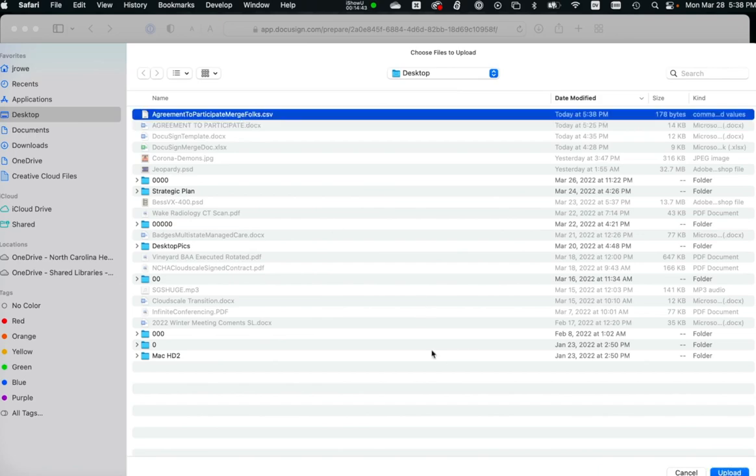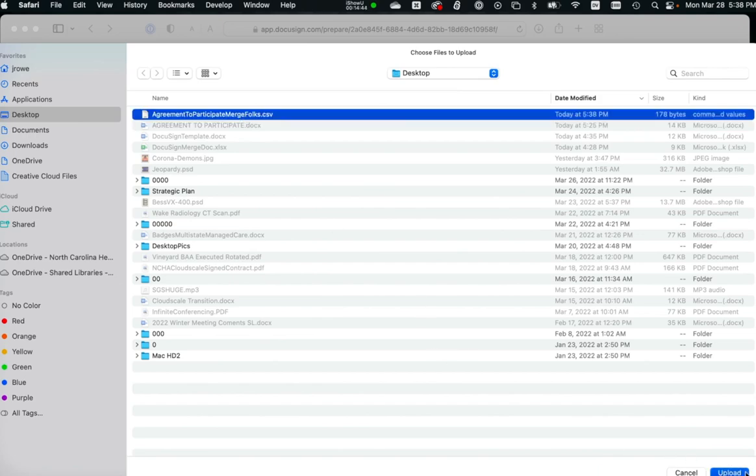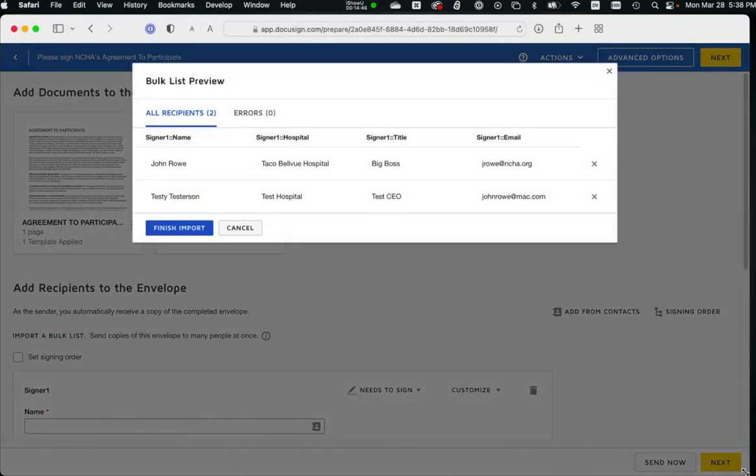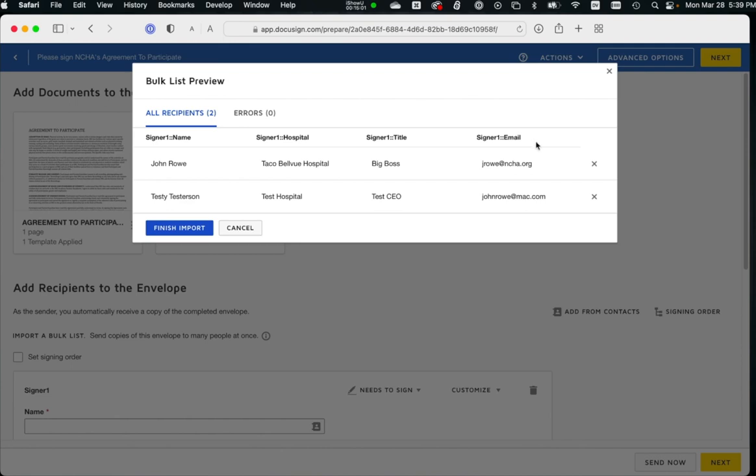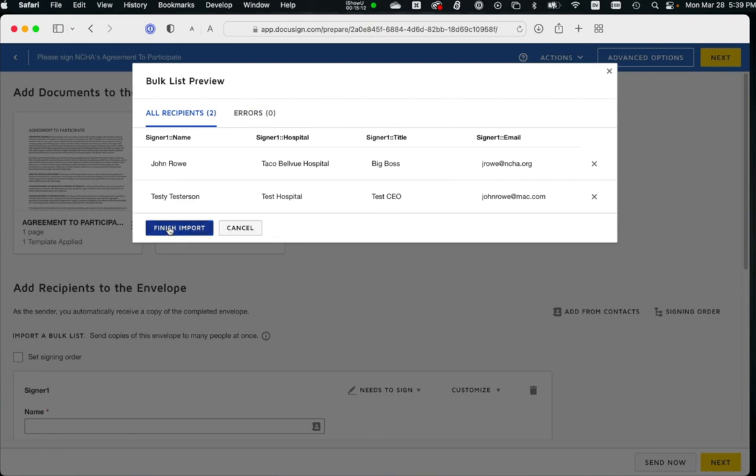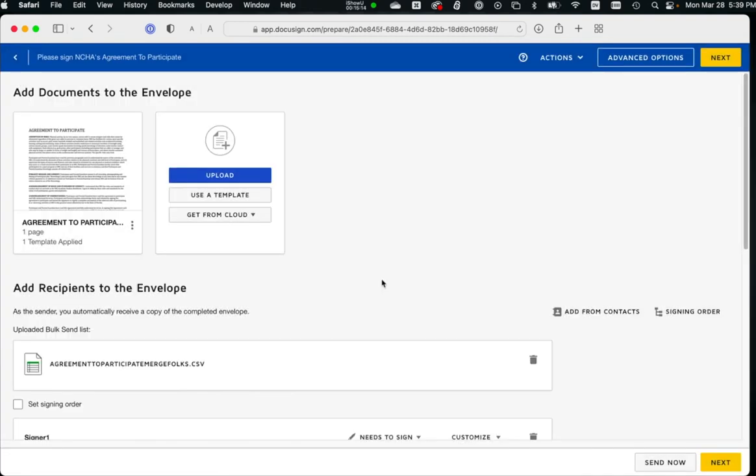And I'm going to tell you, I did a little bit of editing here. I accidentally forgot to put, yet again, two colons between emails. So I went back into my spreadsheet and added the two colons for signer one colon colon email. I had put just one colon. So here's the recipients in that CSV file I set up with all the fields. I'm going to finish the import.